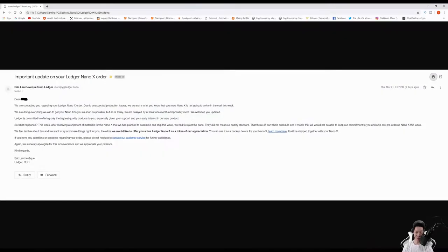For the next news, it looks like Ledger did an oopsie. I did pre-order the Ledger Nano X, but it is being delayed.